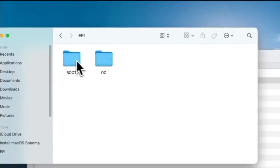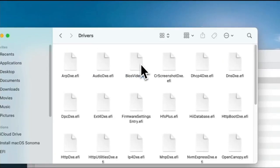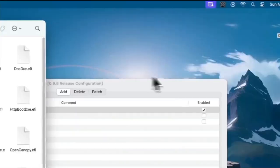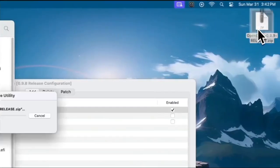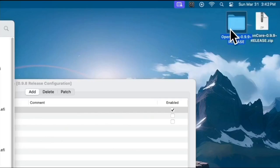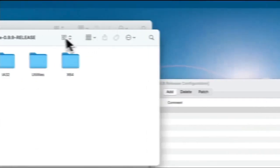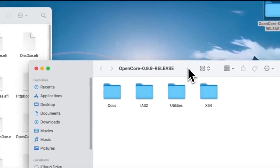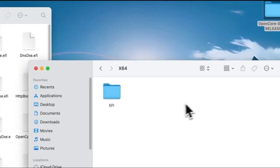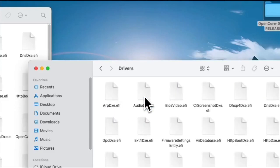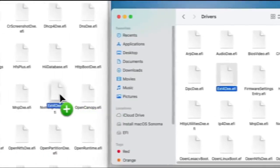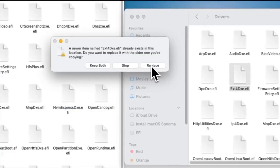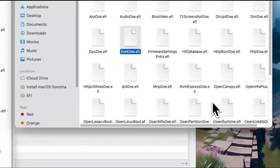Go into the folder of EFI, OC, Drivers. Just drag EXT4DXE and OpenLinuxBoot.EFI. On the left window, I already have it, so I will just click Replace.